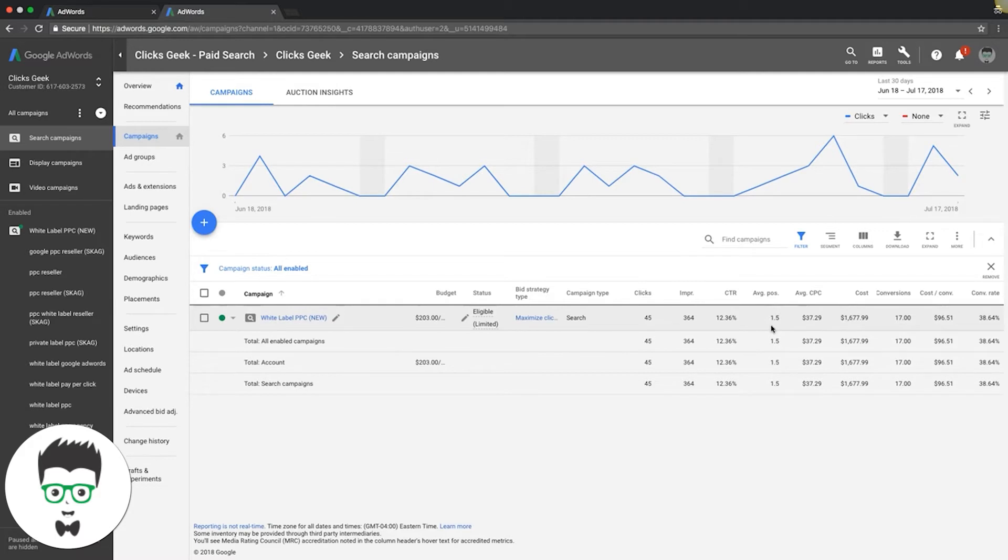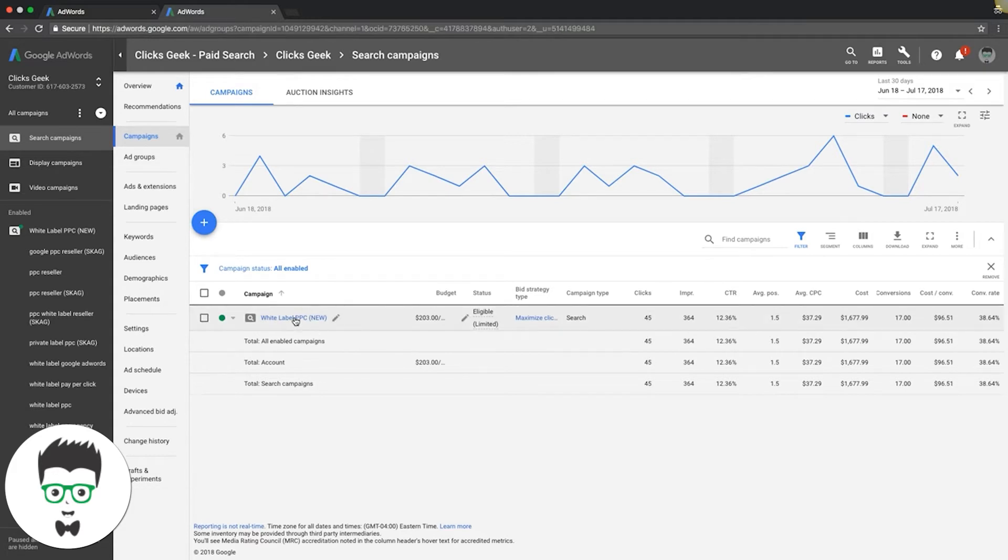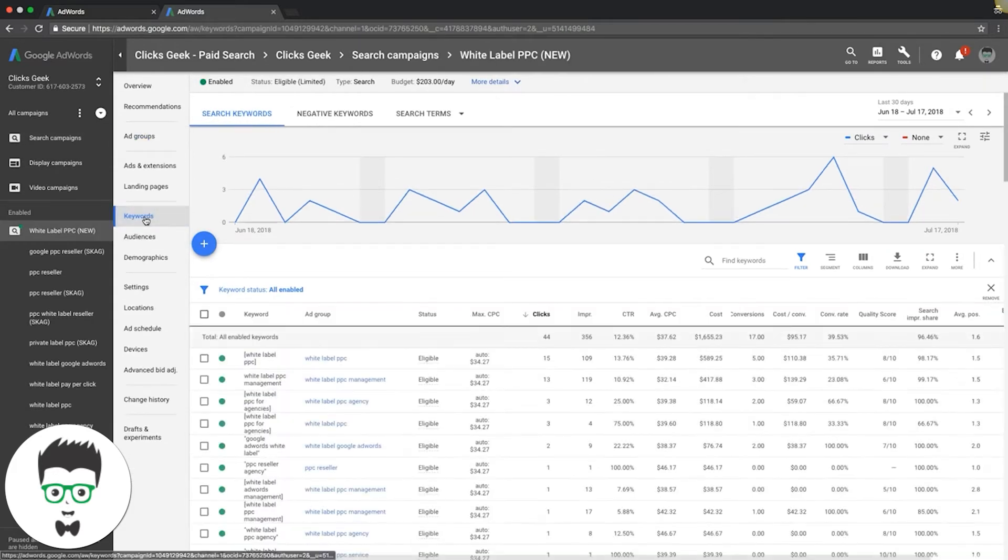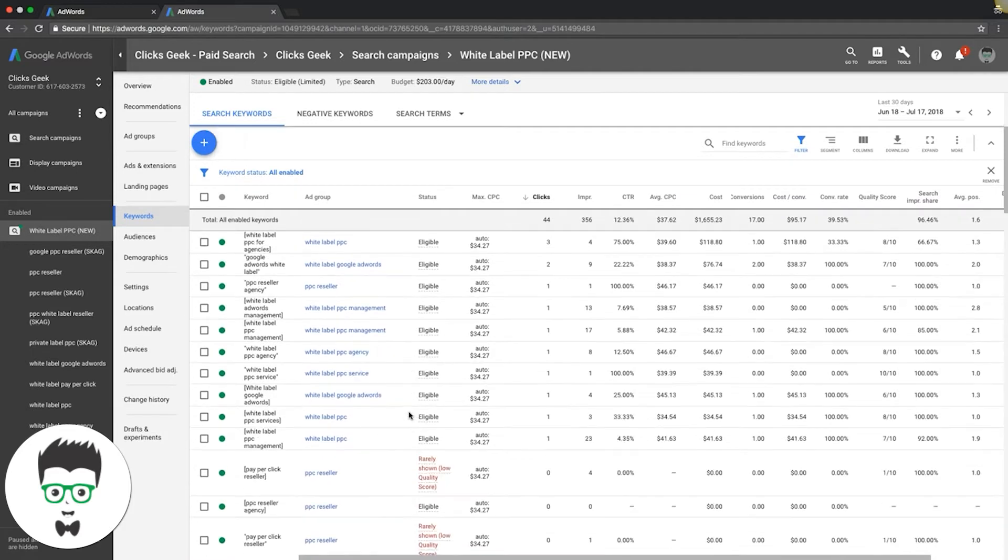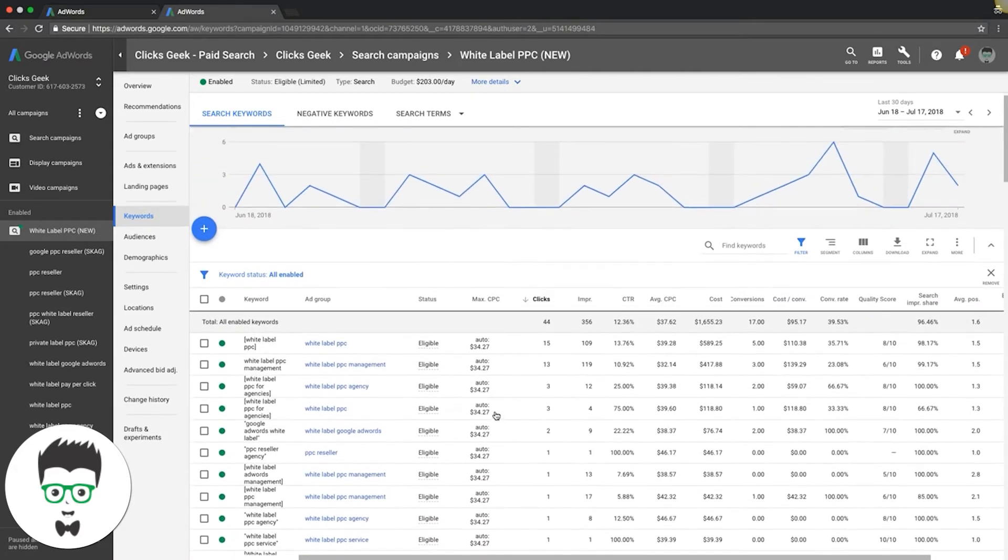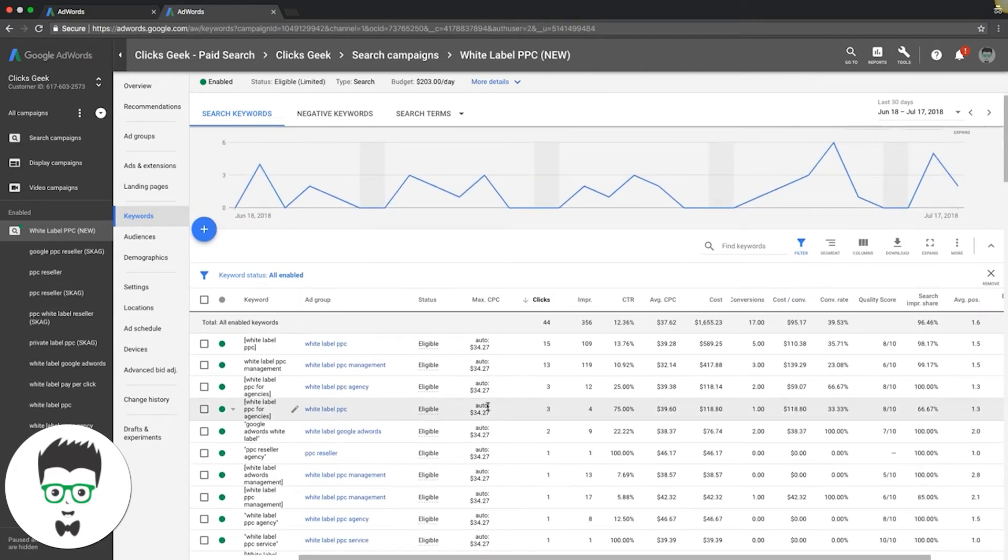So Google is telling us our average position is 1.5. So out of all of these keywords, if you go into the campaign and we look at our keywords, out of all of these keywords we're bidding on, they all have different average positions.